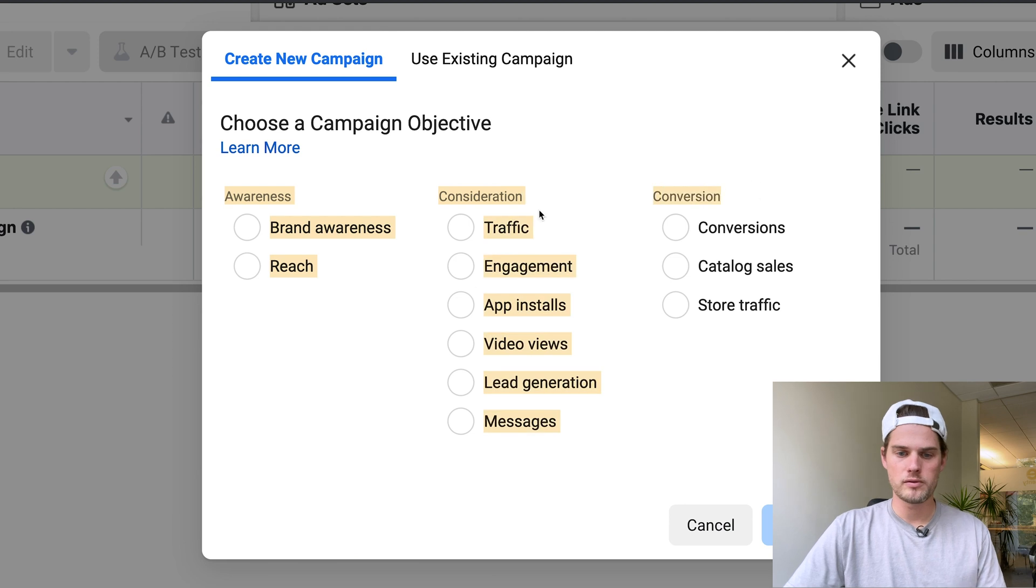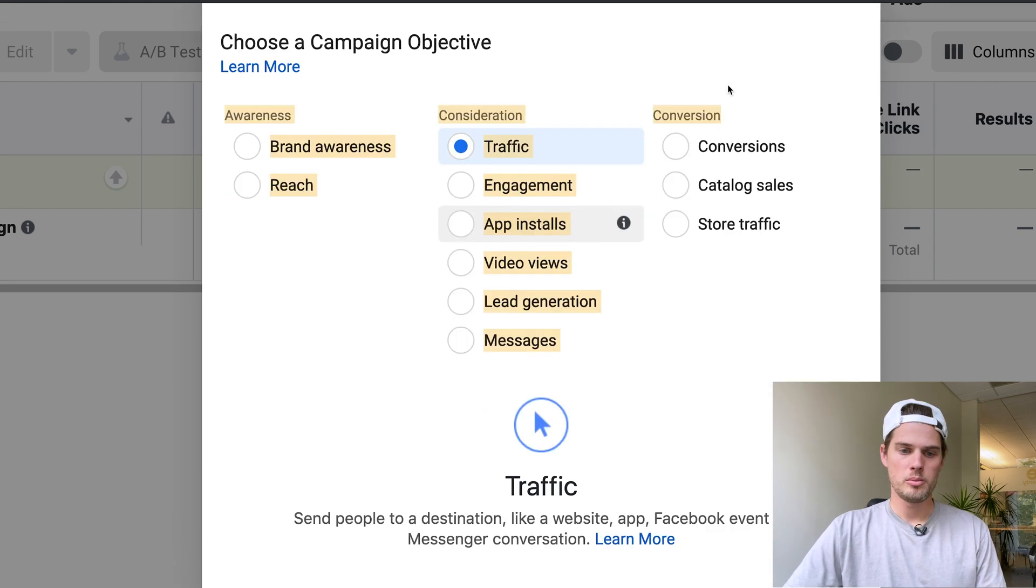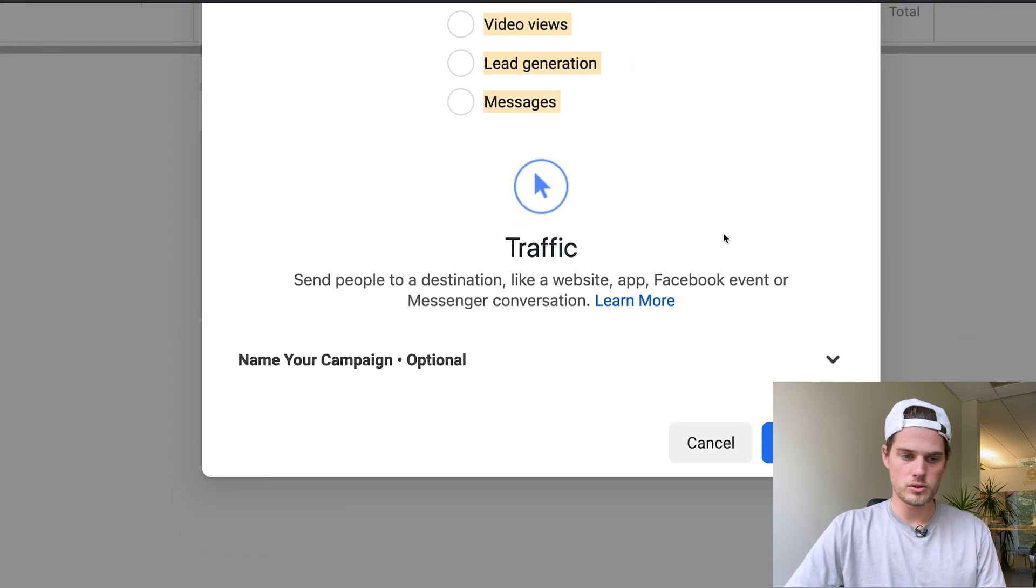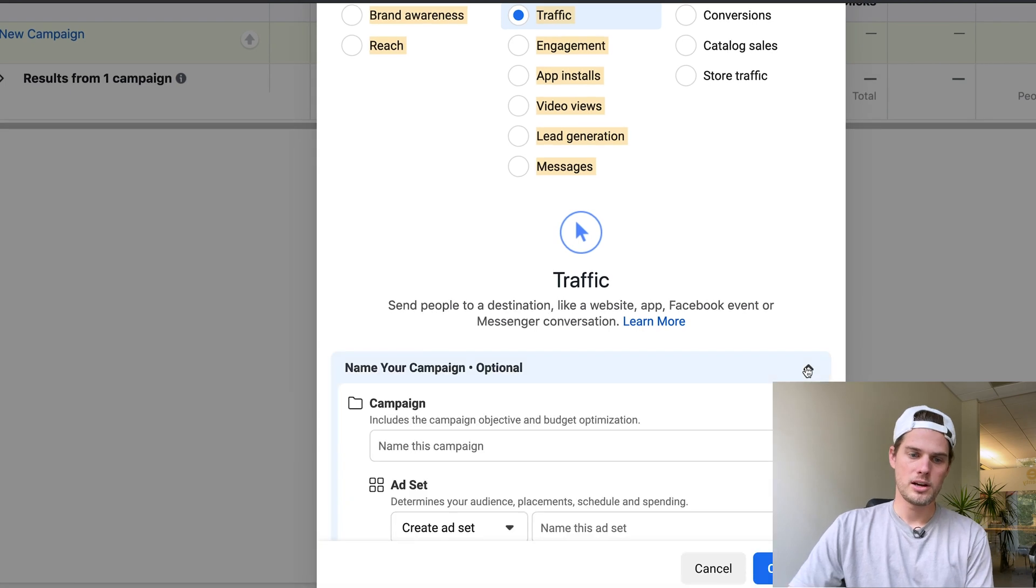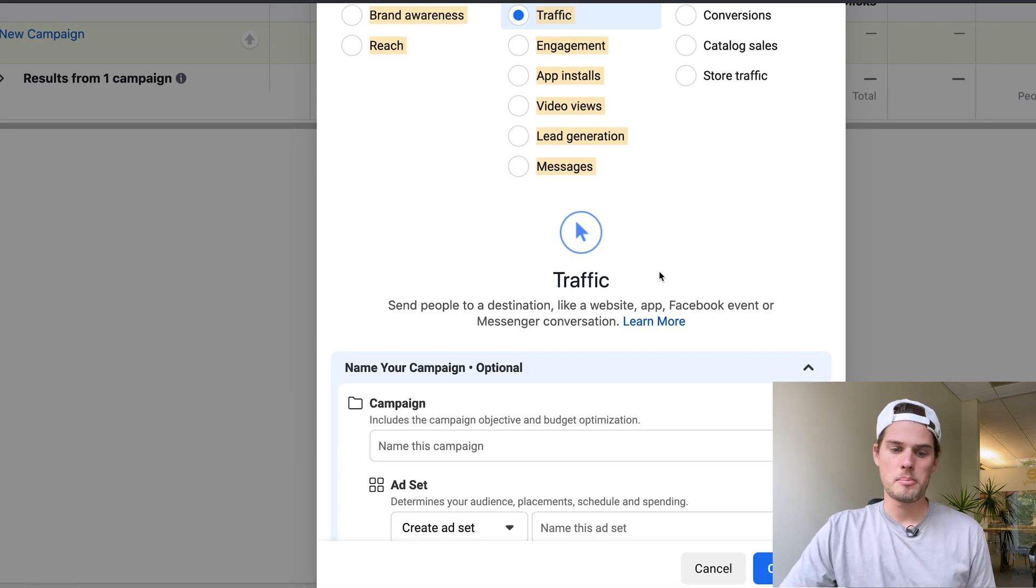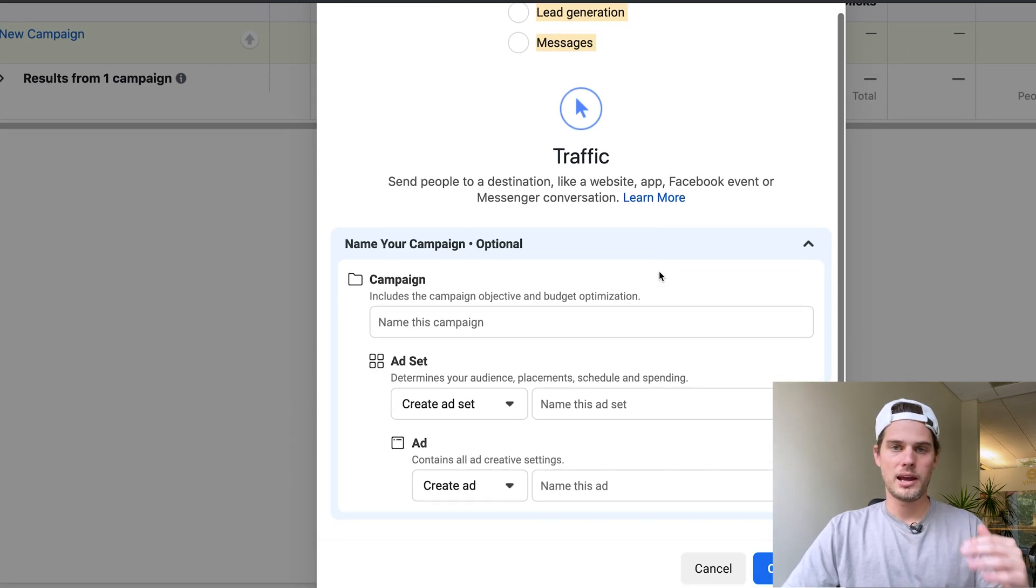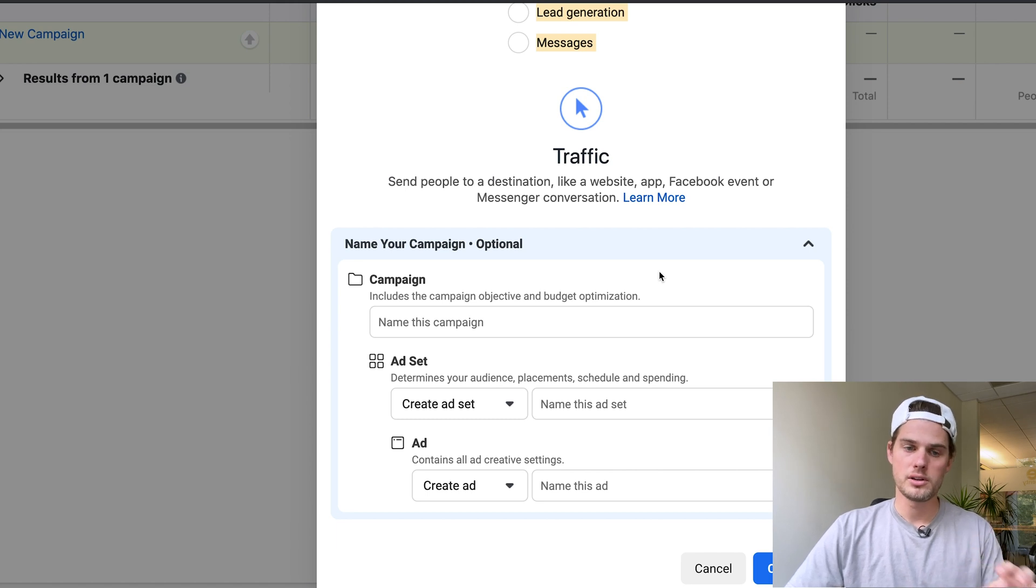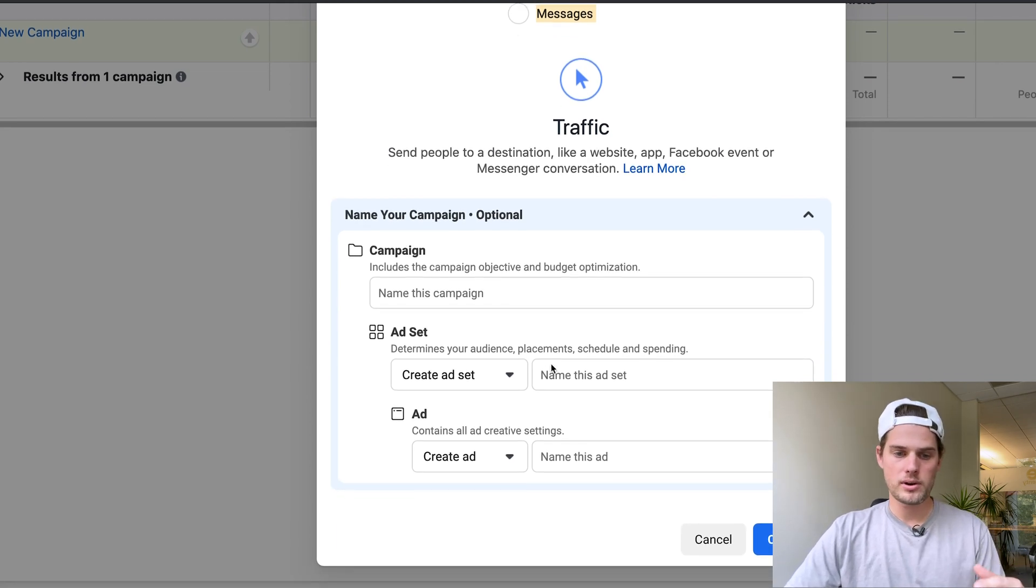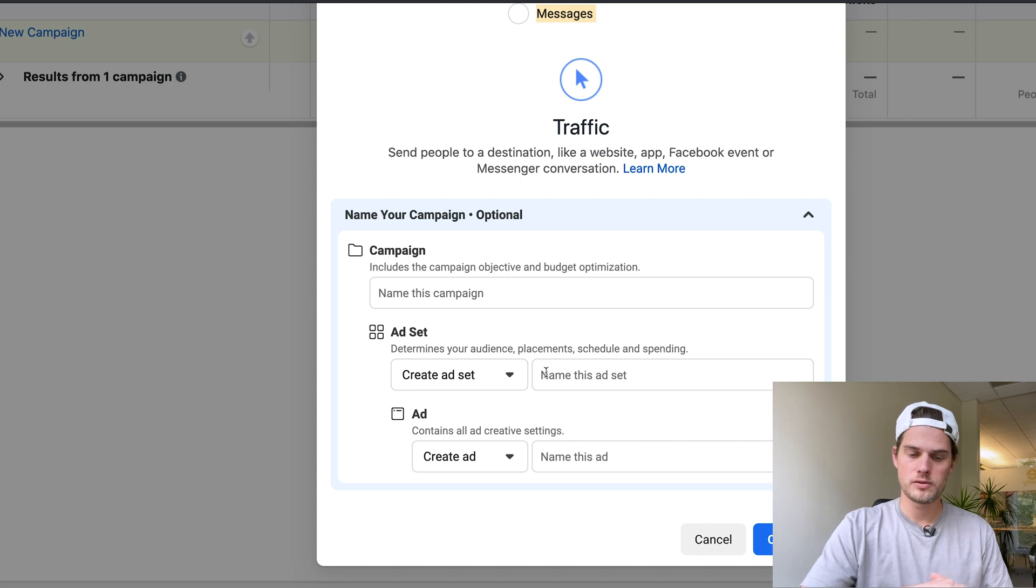Awareness, consideration, conversion, all that good stuff. But if you click it and then scroll a little bit and click this drop down, you have the option to name your campaign, ad set, and ad right here at the level of choosing your campaign type. So you can do that right here if you want to, if that makes sense for you.